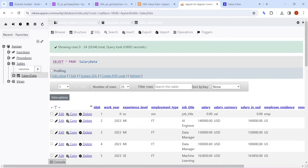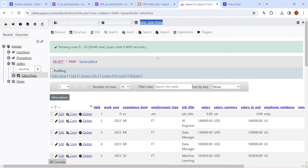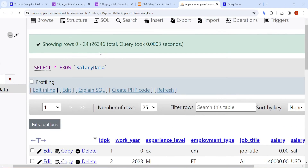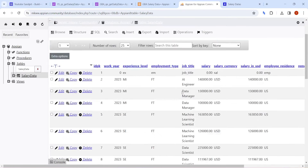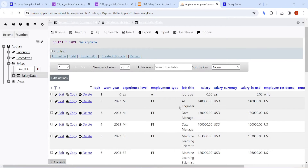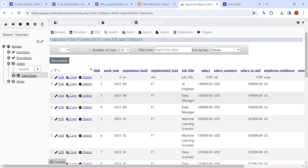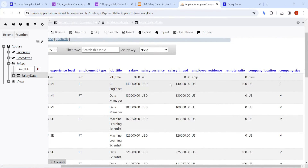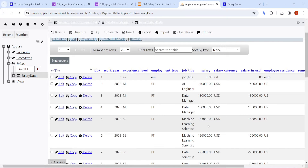Welcome back. Today we are going to see how much data we can query in Appian. This is a salary data table I'm going to use. In this table I have 26,346 rows to be precise. This data covers various components like experience, employment type, job title, salary in USD, currency, location, and company size.